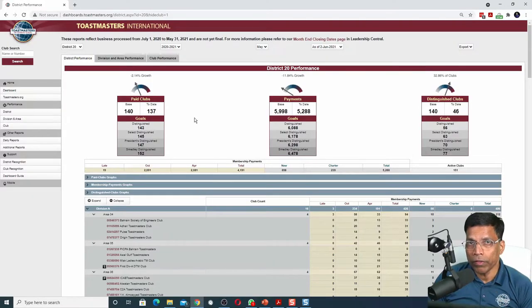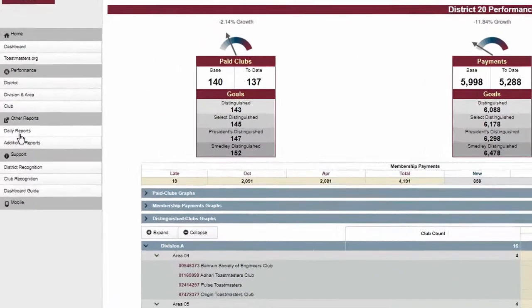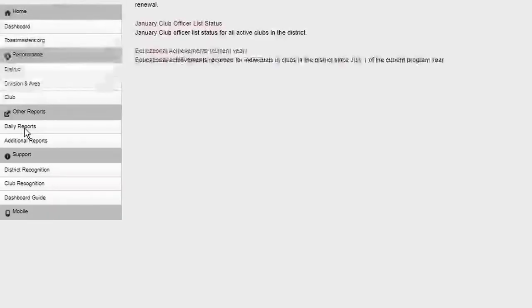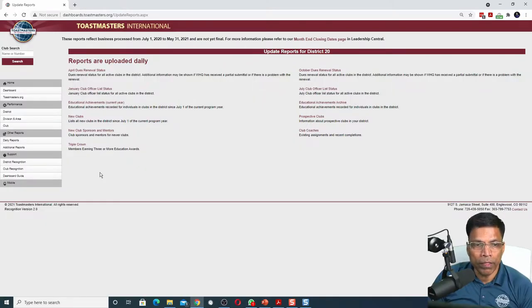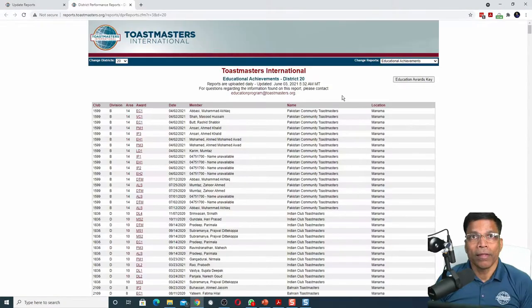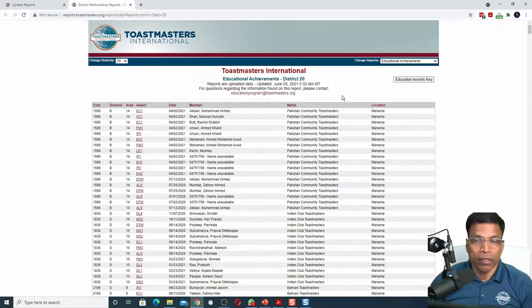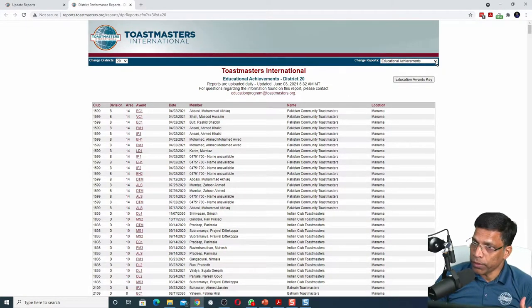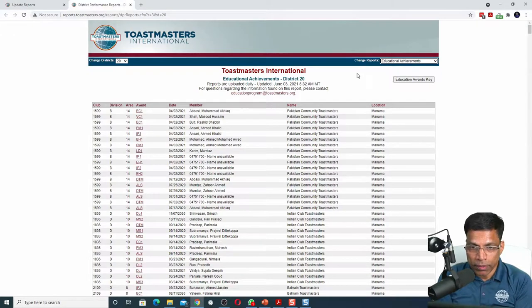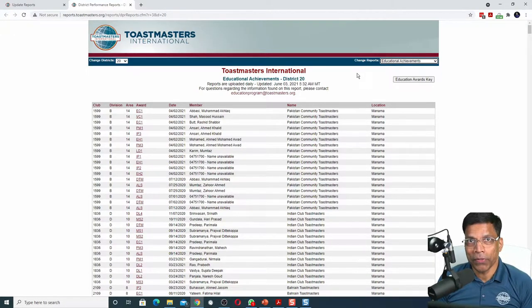However, there are several reports on the website, especially the daily reports. For example, if I was to select the Education Achievement, this report does not have an option to download the CSV file. How can we load this data directly in Excel? Let me show you how.